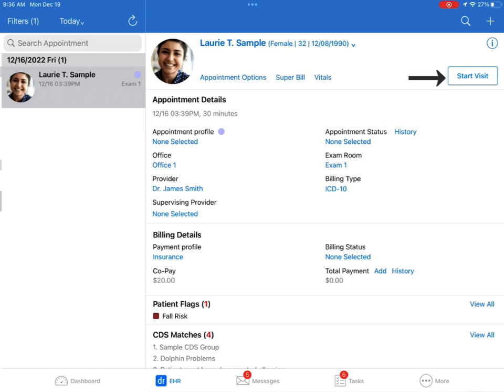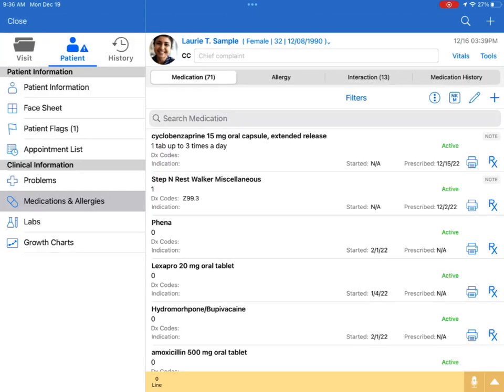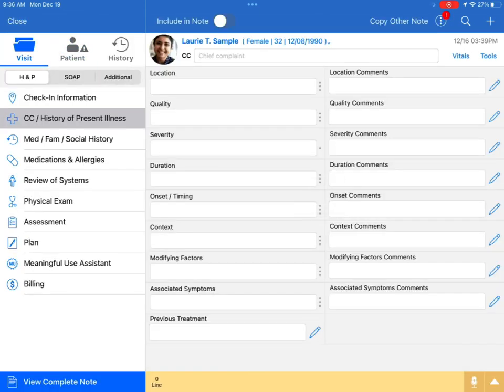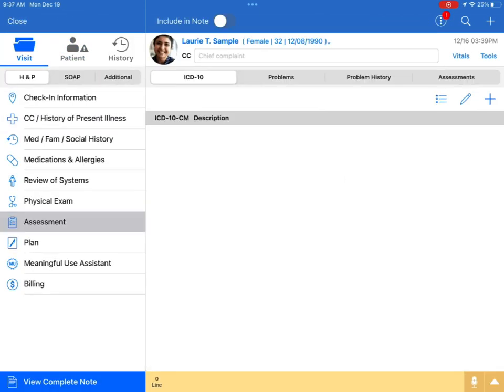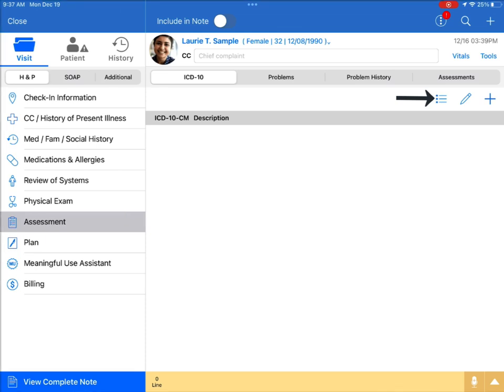First, select an appointment and start the visit. The Pick List is available under the Assessment and Billing tabs. Tap the bulleted list with the three lines to access the Pick List.